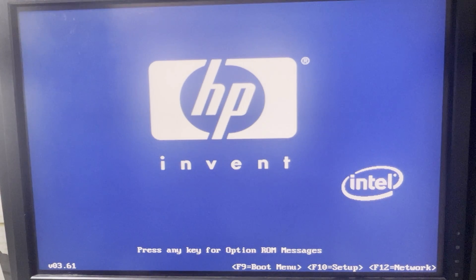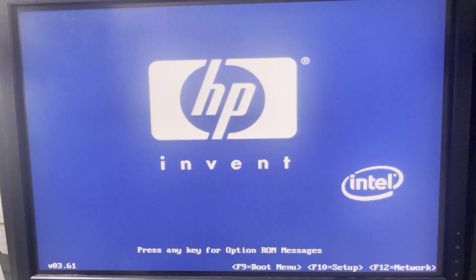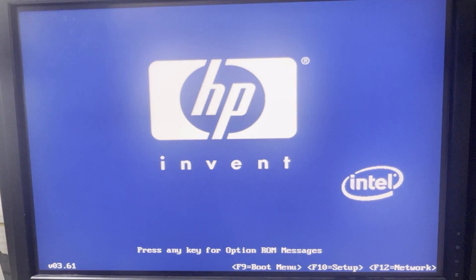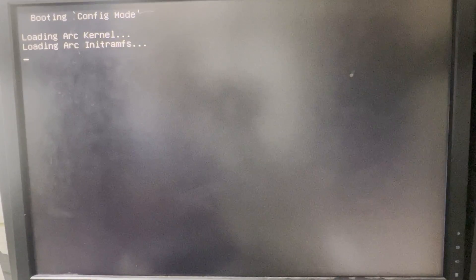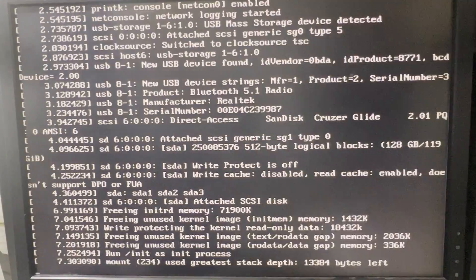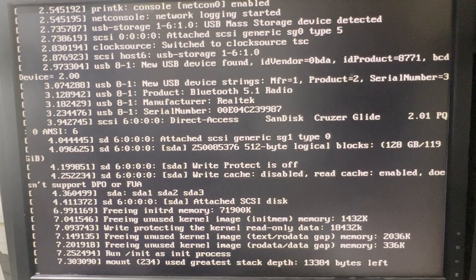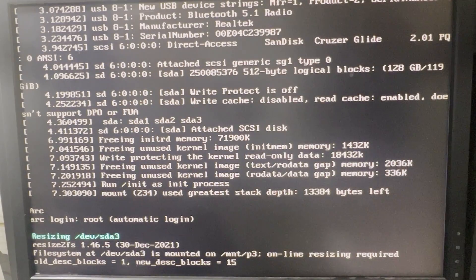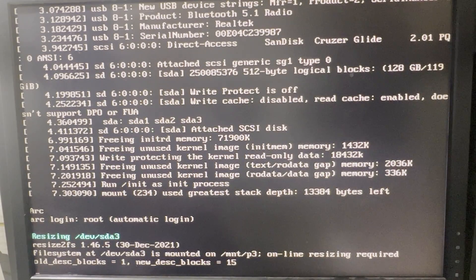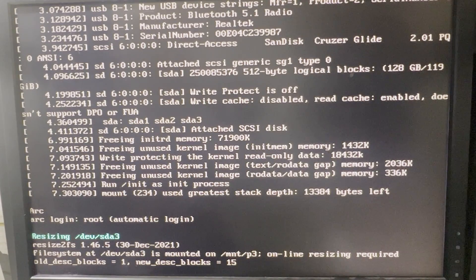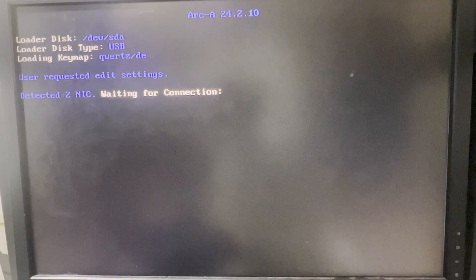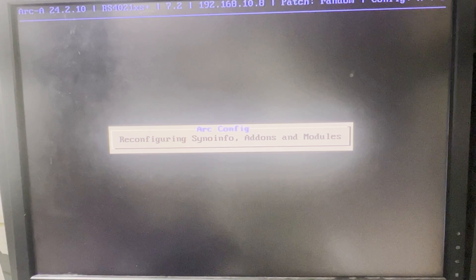All right, so here we are in my server cabinet. I have plugged in the USB drive to my old Z800 workstation, which is an HP machine basically. So now we will be booting this machine using the USB drive. We don't need to do anything in here, so just plug in the USB drive and reboot the machine and the loader should do all these things.